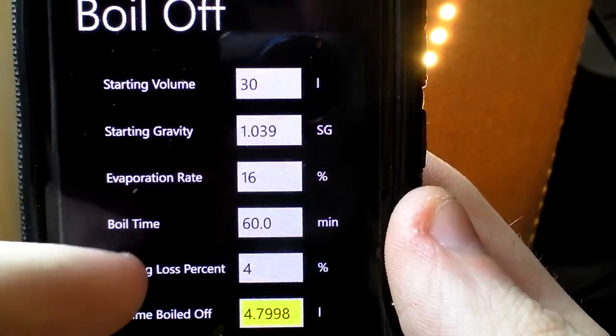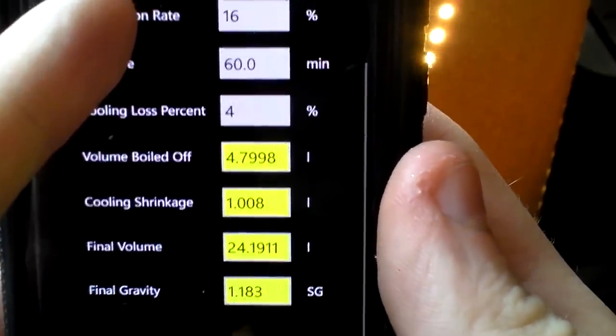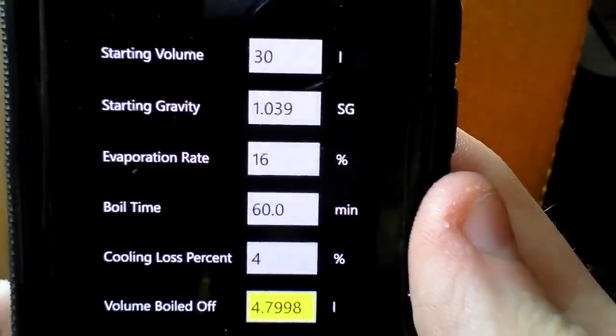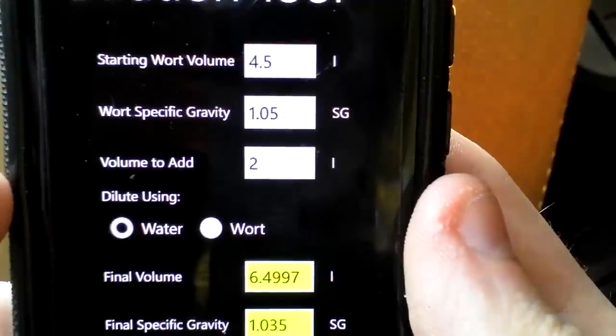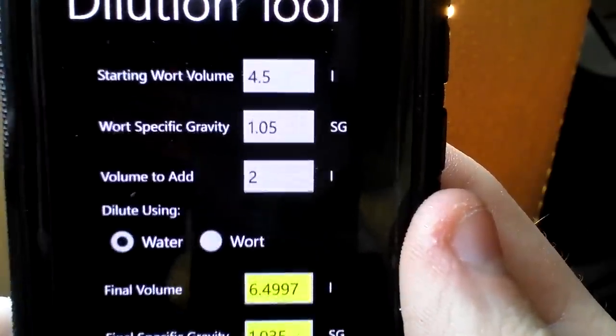I'd love to tell you more about Adjust Mash but I'm not an all-grain brewer yet. Boil Off is the next part of Pocket Brewer — it calculates how much water you're going to boil off, gives you a final gravity based on your original gravity depending on how much you boil off, and also gives you a cooling shrinkage approximation and a final volume. Dilution — I thought this was pretty useless until I thought about it. You punch in your wort volume, the gravity of the wort, how much you're going to dilute it with, and it gives you your final volume or final specific gravity.